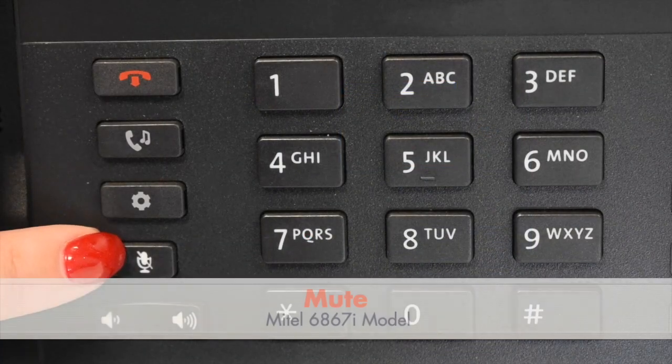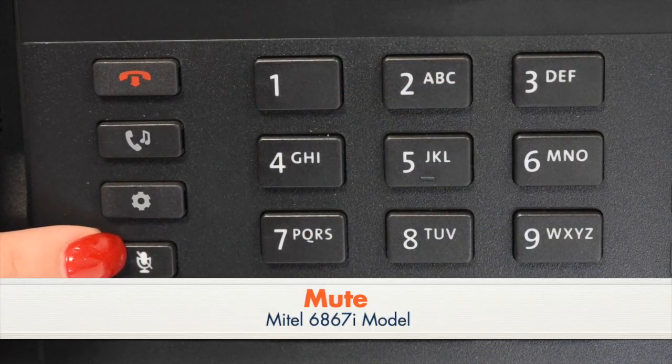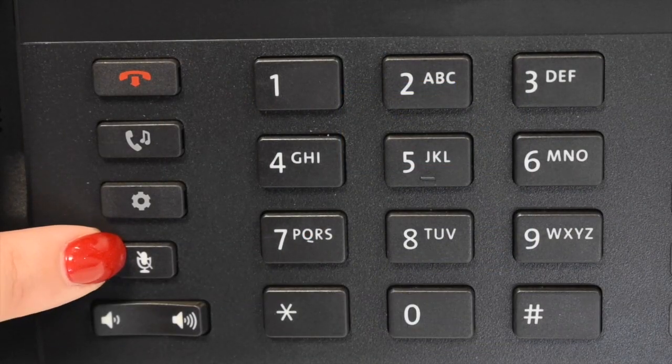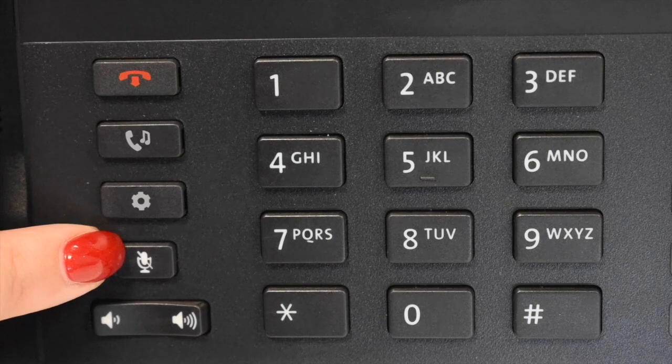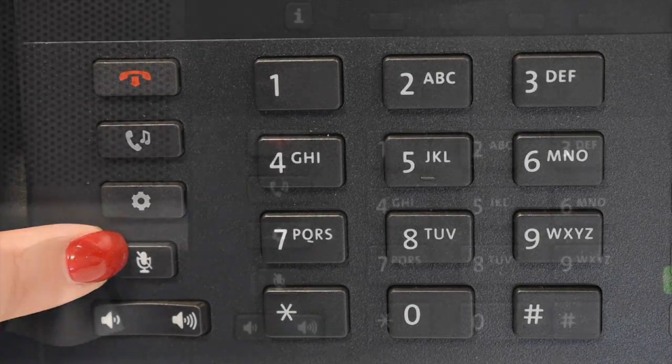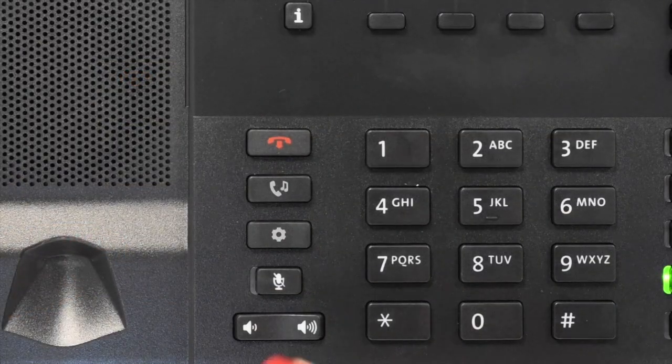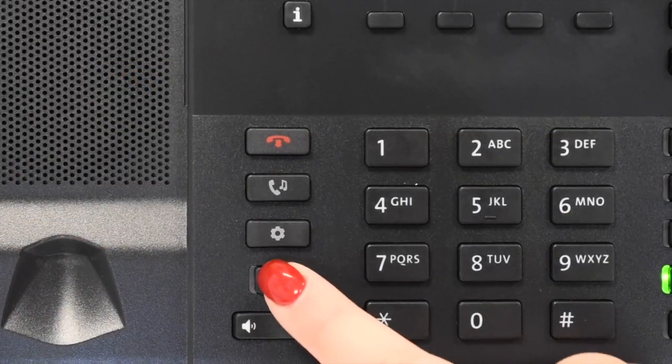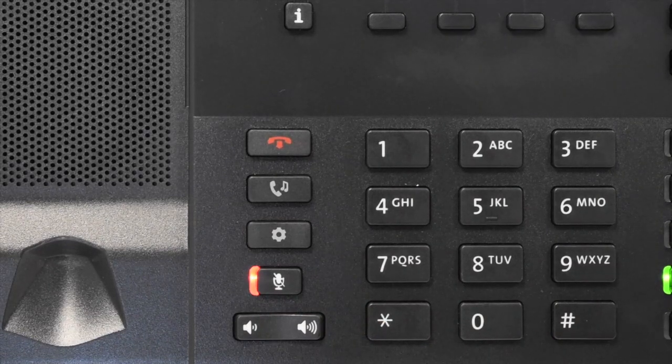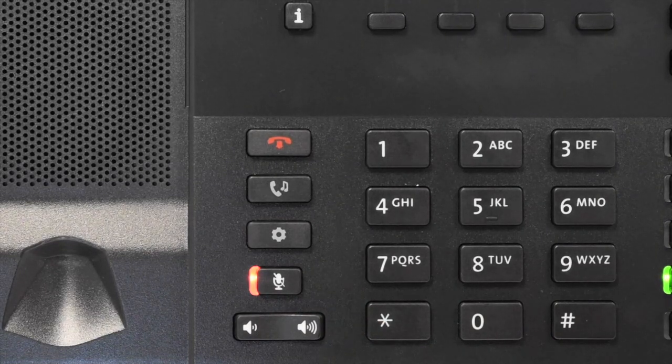Mute turns your microphone, speaker, handset, and headset off to allow you to speak privately. To use the mute key, press mute. The key flashes, speak privately. To resume conversation, press mute again.